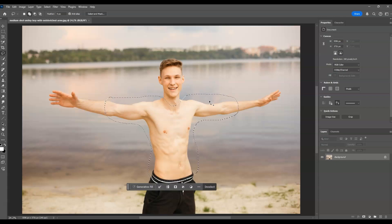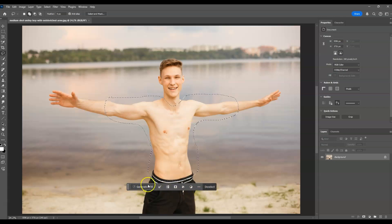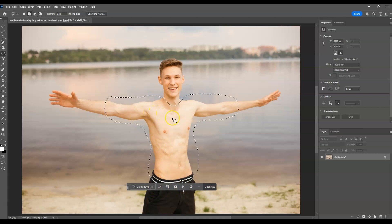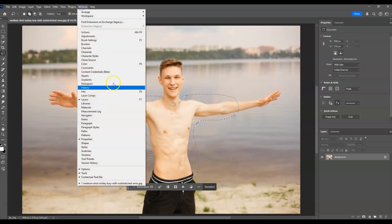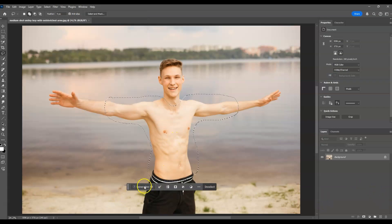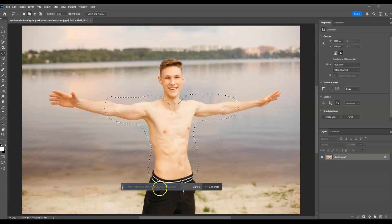Go to the contextual task bar — this bar here only appears when we have a selection on our subject. If you can't find this bar, go to the menu bar, then go to Windows and find 'Contextual Task Bar' — make sure that it's checked. From the contextual task bar, hit 'Generative Fill.'